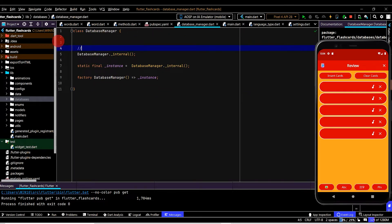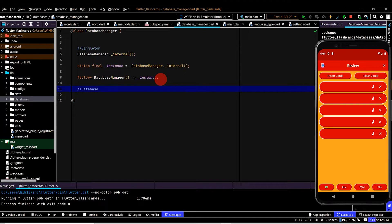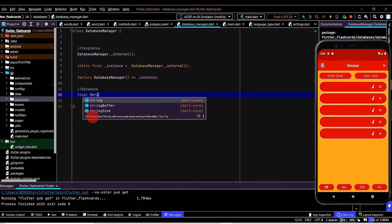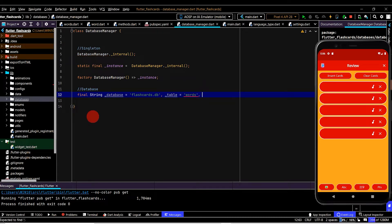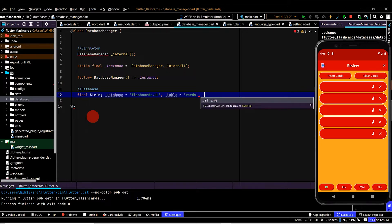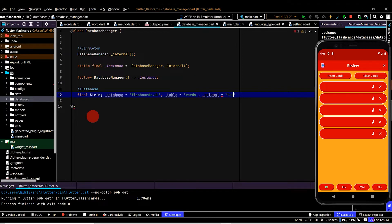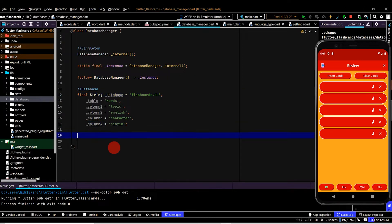Now that we have the singleton out of the way, we'll add a comment here to say 'singleton'. Now we can look at the database code. We'll set up some variables — these will all be final and of type String. The first will represent the database file name, which we'll name 'flashcards.db'. The next will be the table name, which we'll name 'words'. This table will have four columns: topic, English, character, and opinion, so let's set up a variable for each of those.